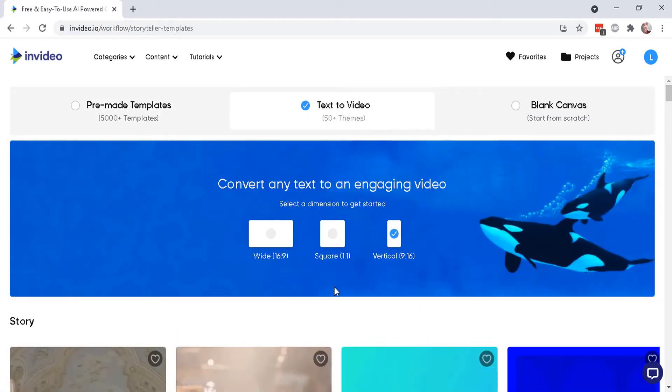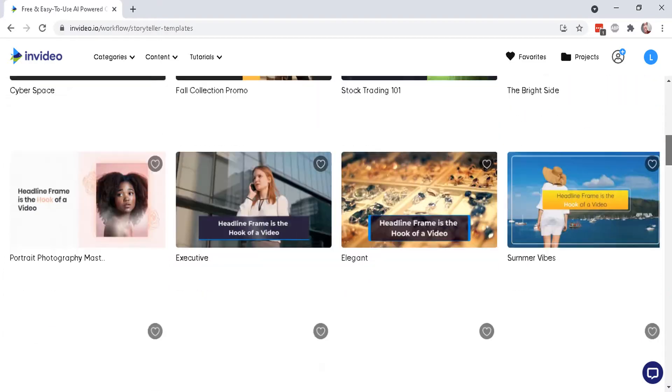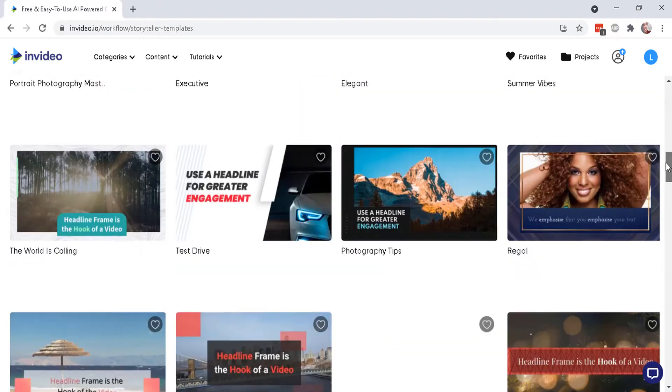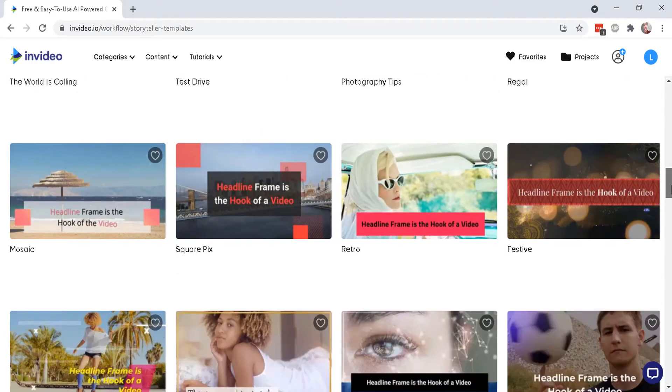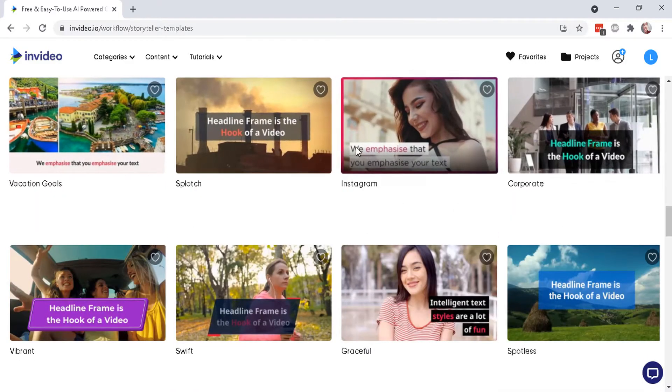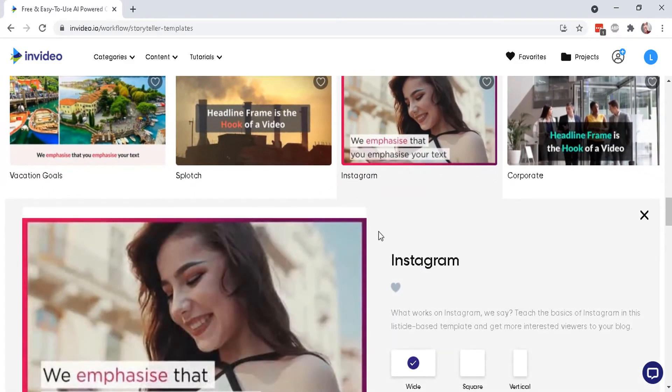And let's go back to the widescreen and there are approximately 50 plus themes for presentations to product advertising, blogging, vlogging, a lot of options. So let's just stick with this one, this Instagram style.